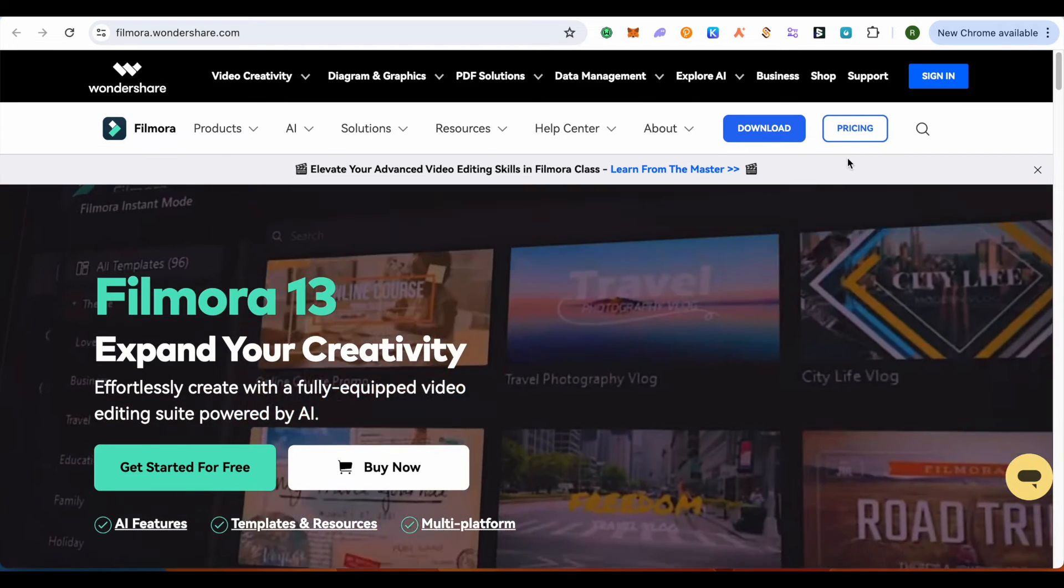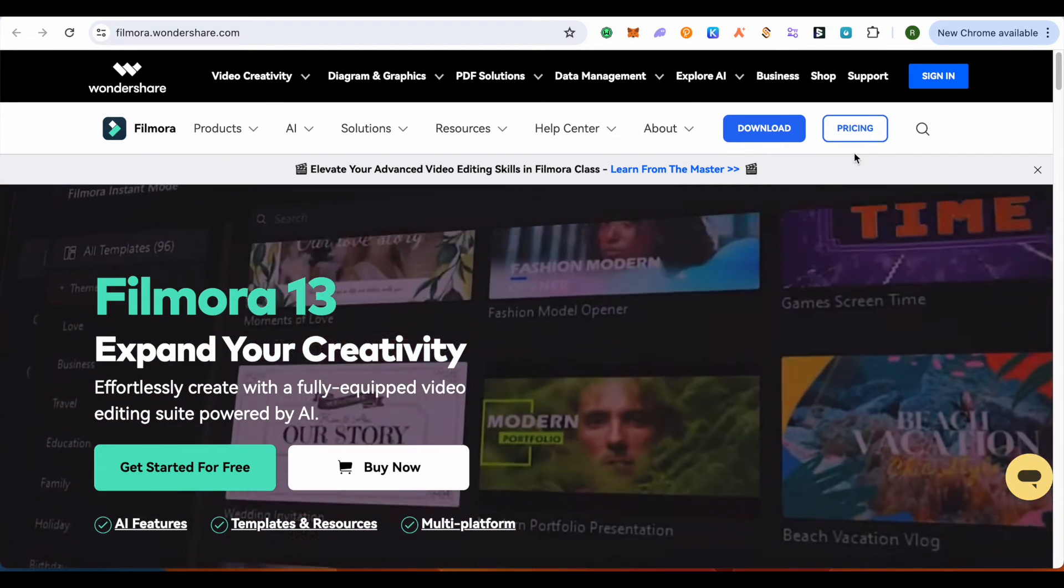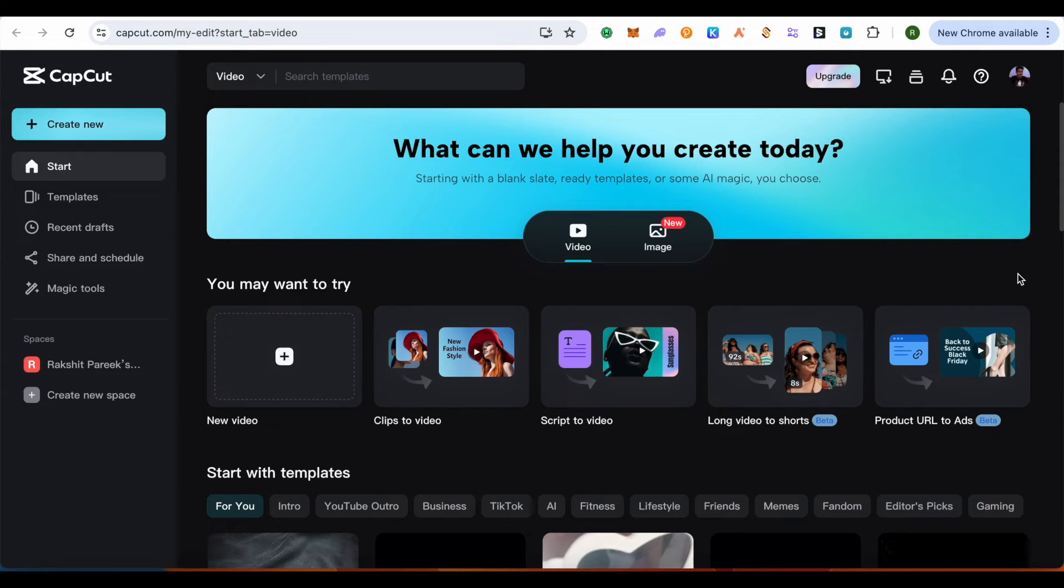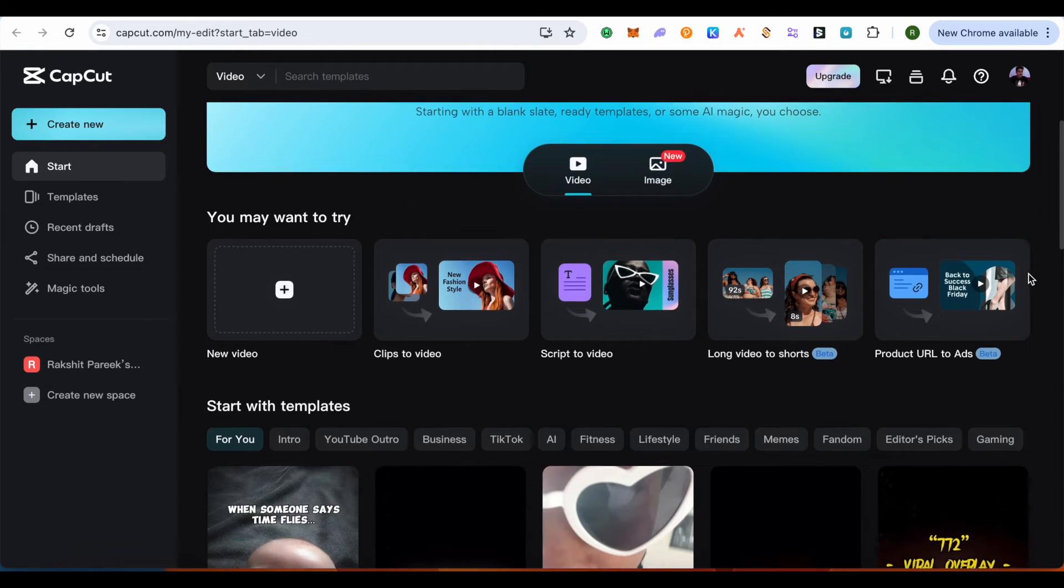But when it comes to CapCut, some features might not be accessible offline. You might need to be online to access some of CapCut's features.